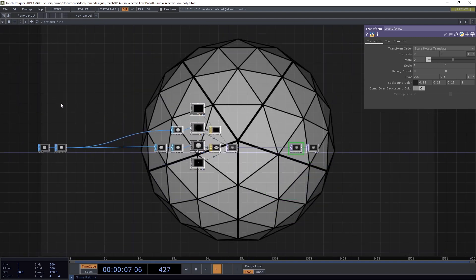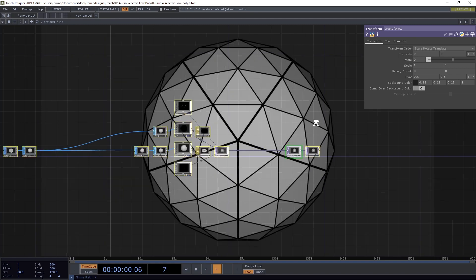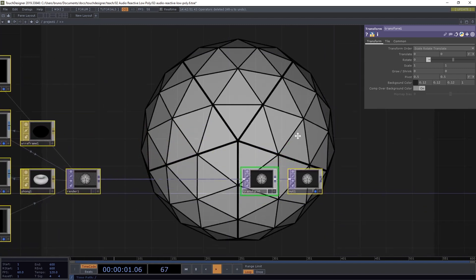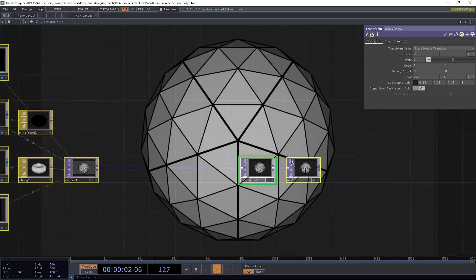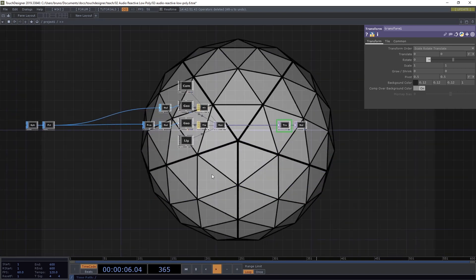This is it for the rendering. I'm going to select all of these operators here and toggle the Viewer off just so that we keep our FPS happy.